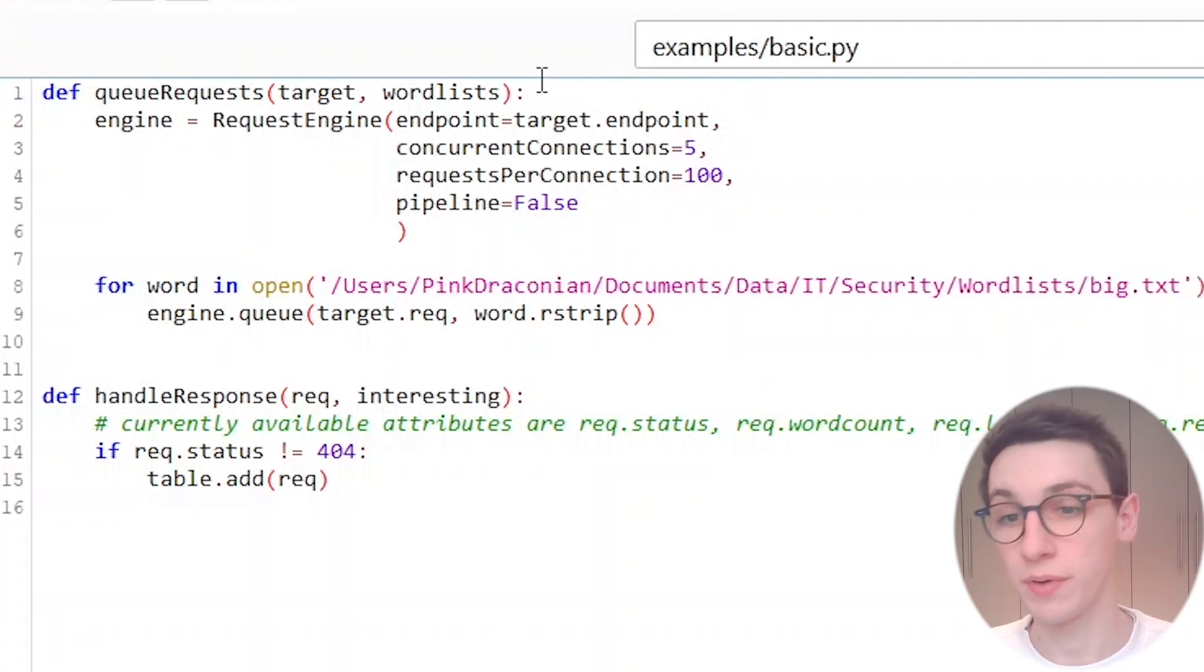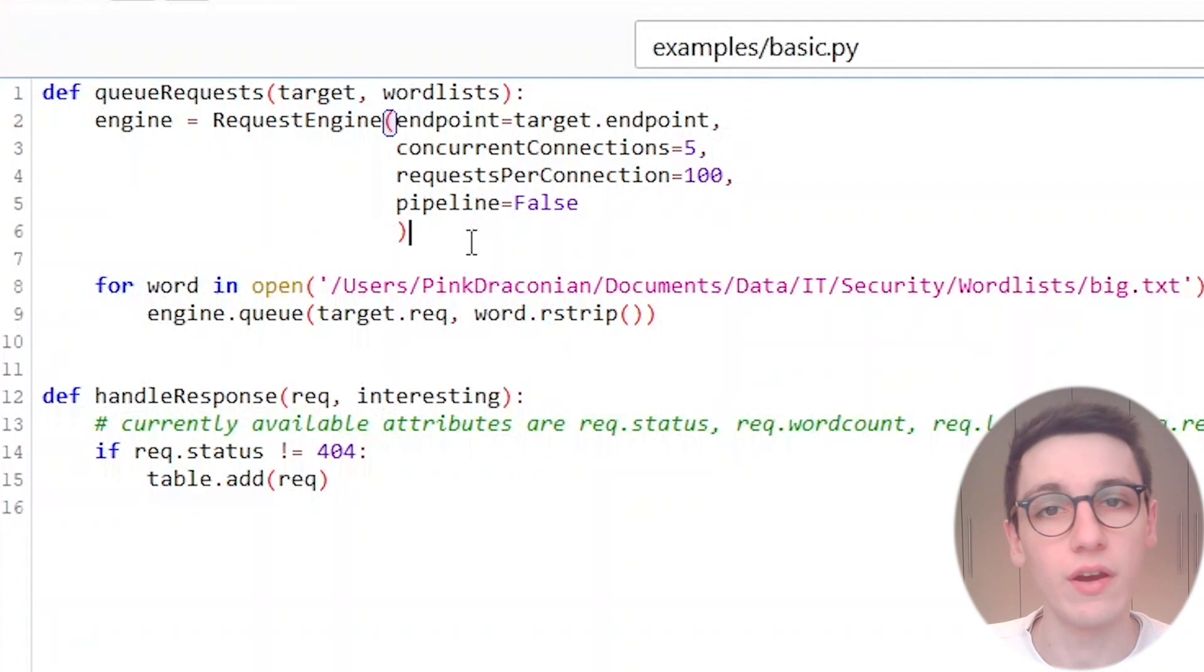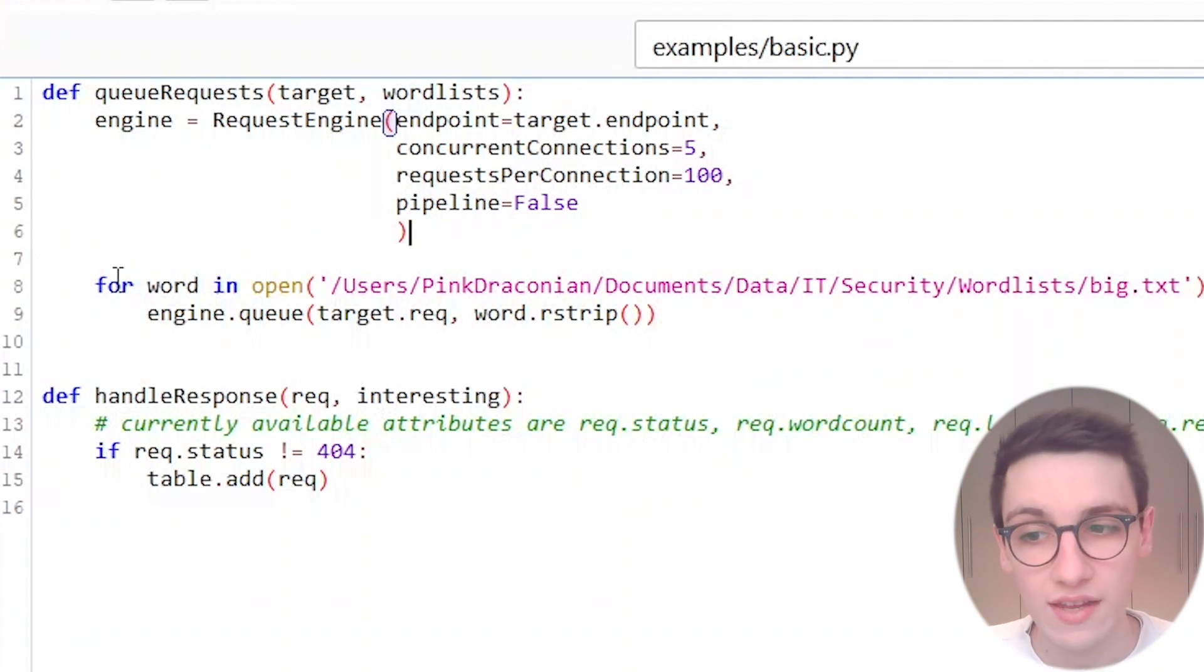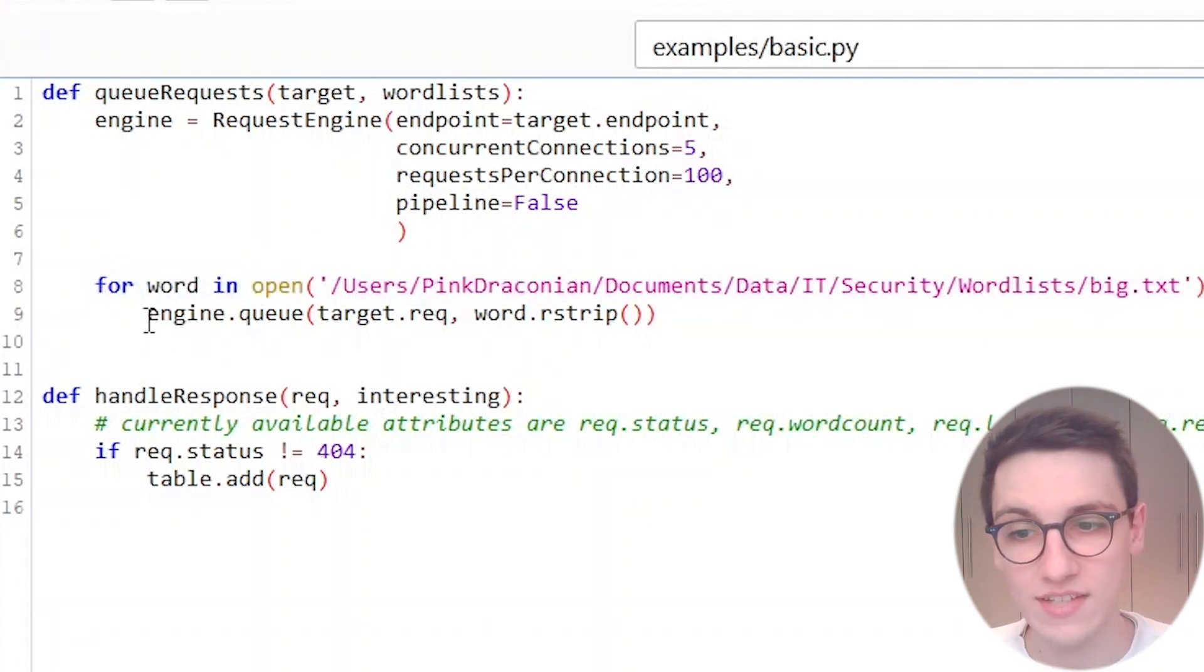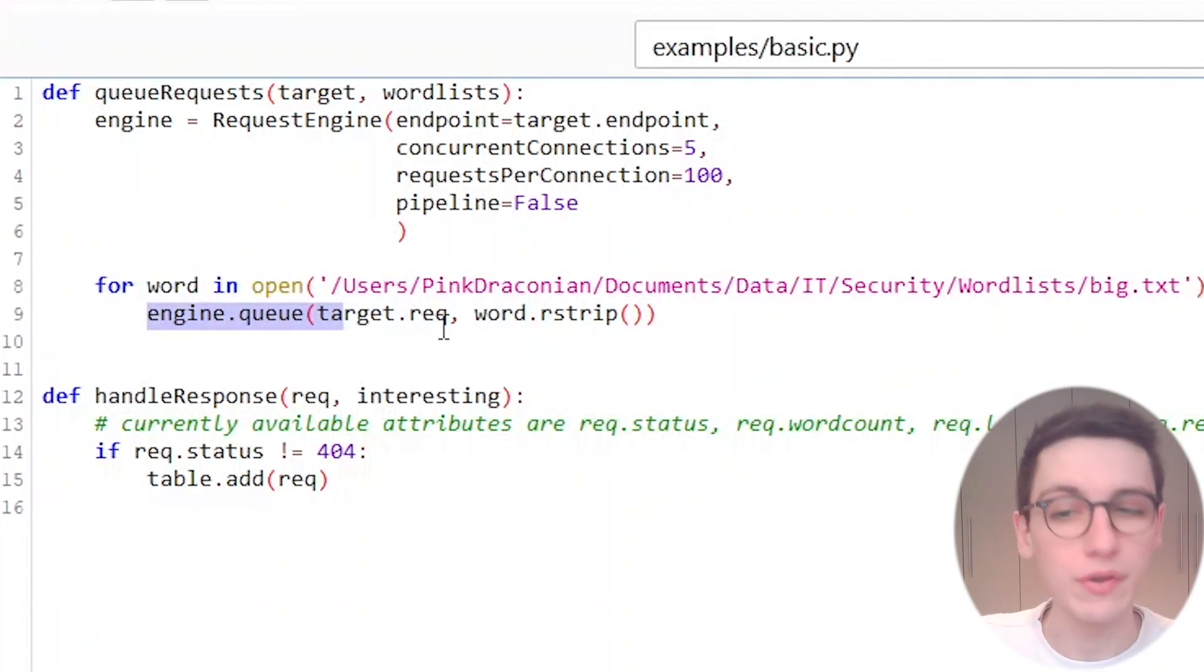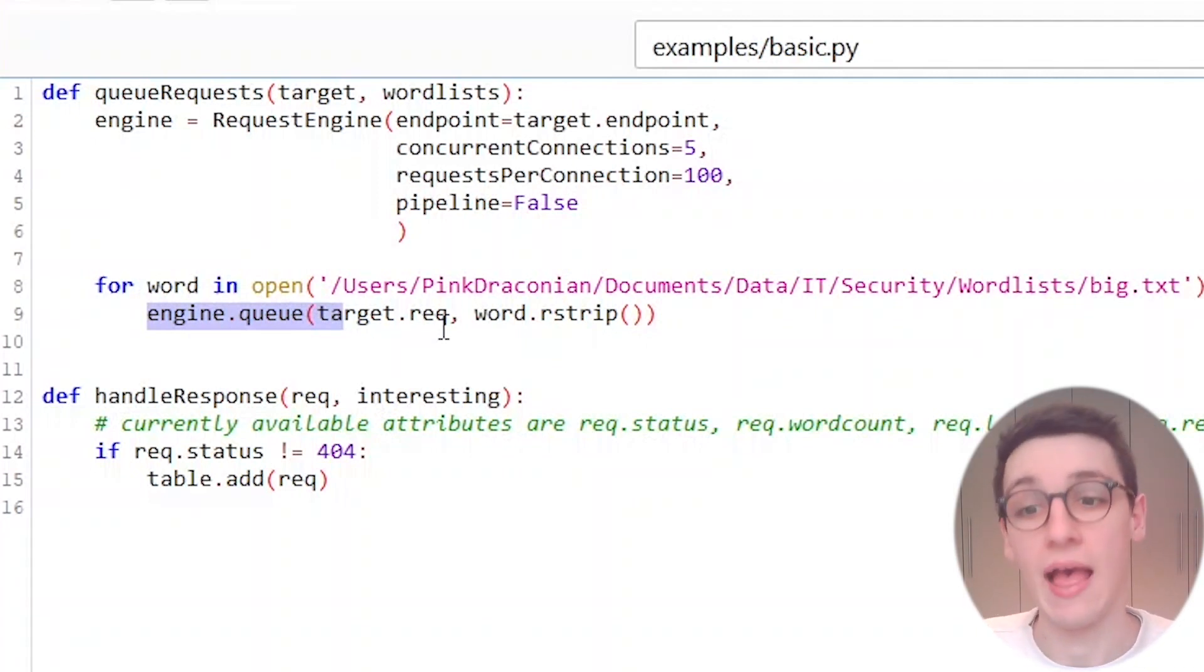So first of all we have this queue requests function and this function is pretty much just going to have the logic as to how Burp is going to send the requests. In this case it's going to make our engine, then it's going to open up our word list here and it's going to queue a request for every word in our word list.